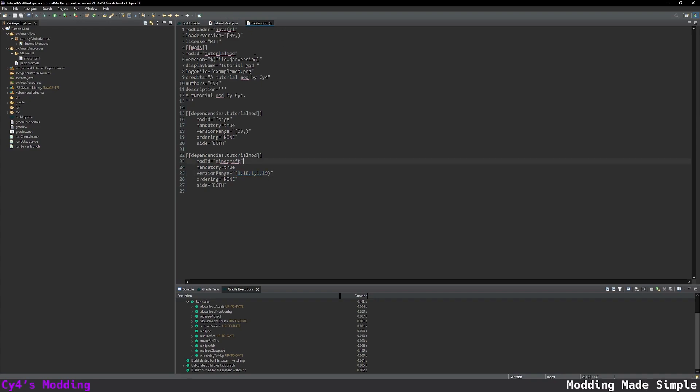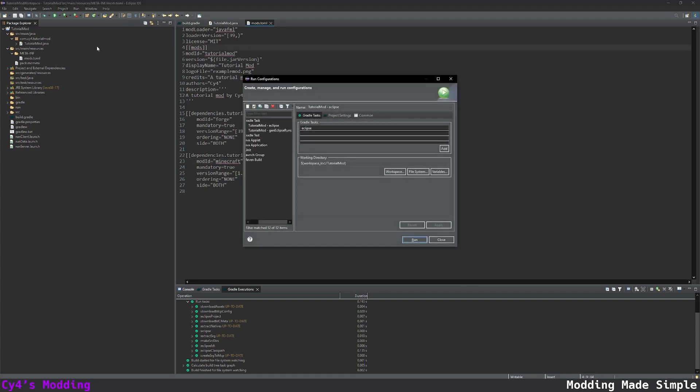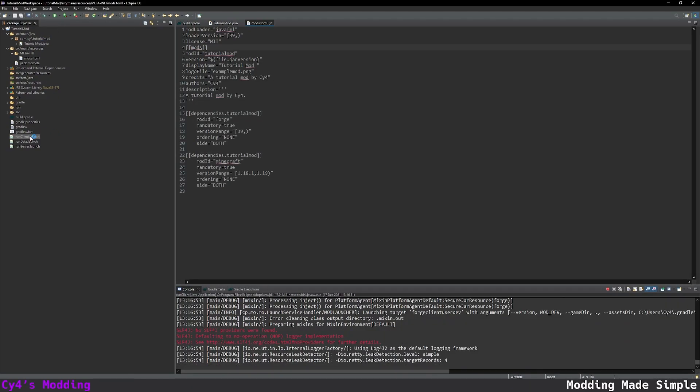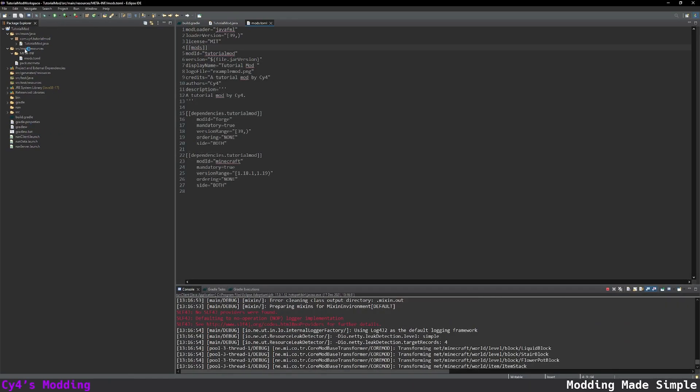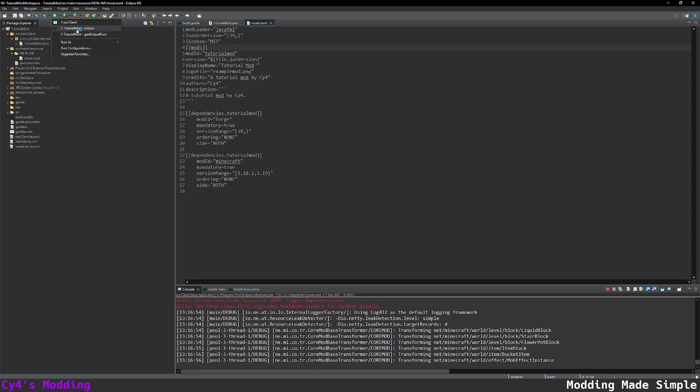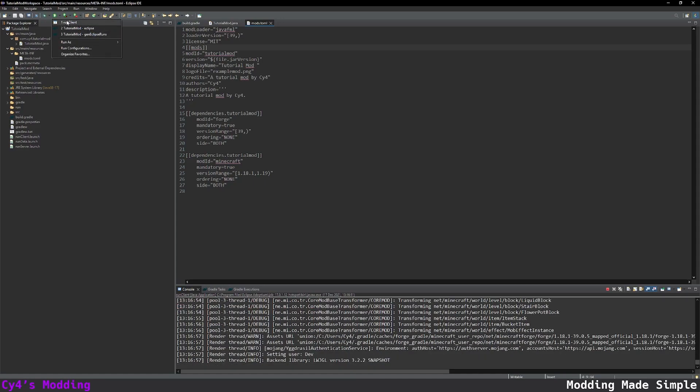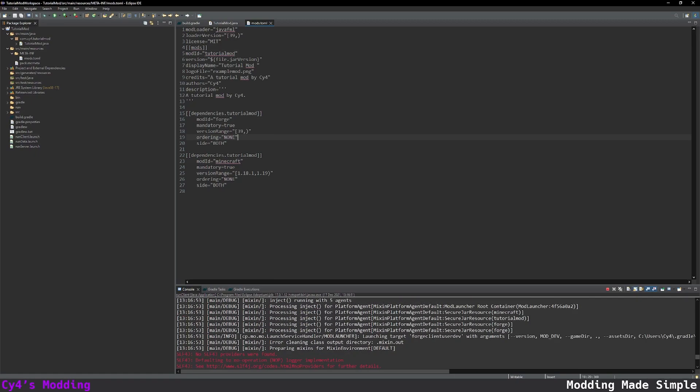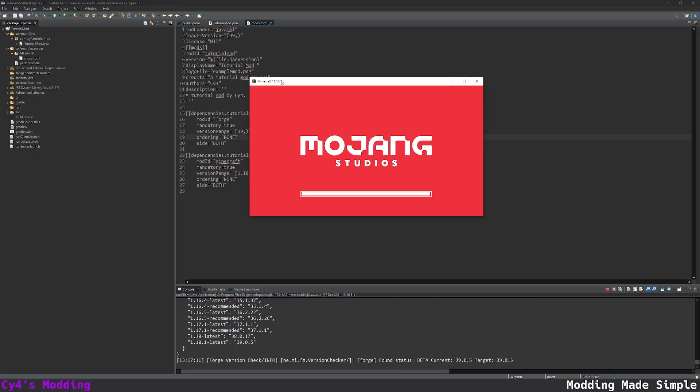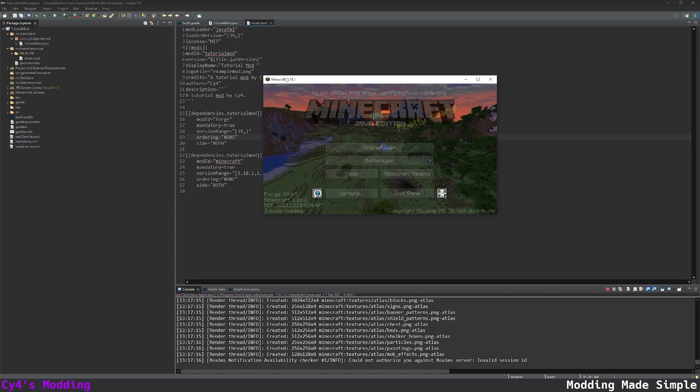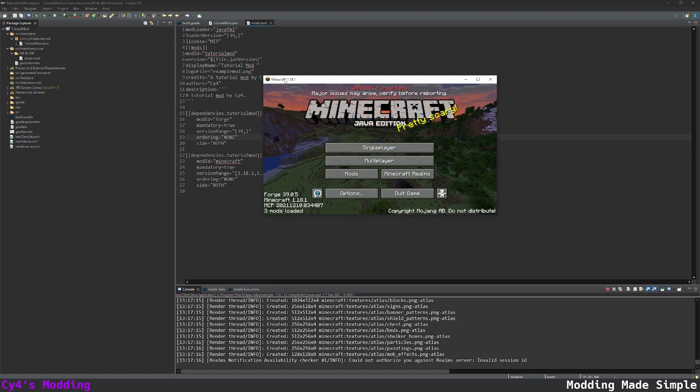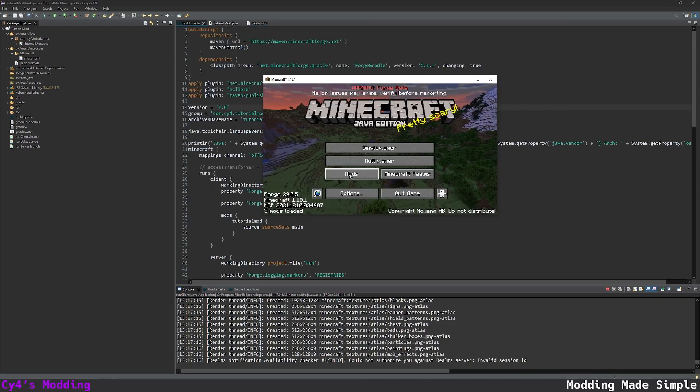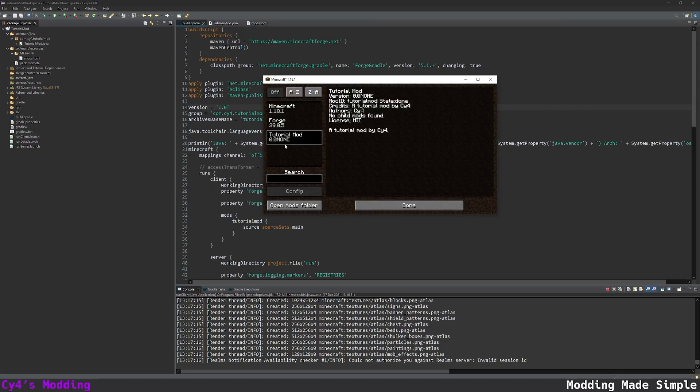Now we can actually run the game. Next to the run arrow there's a drop down button click run configurations then under java applications click the drop down click on run client and then click run and this has actually added our run client configuration. Next time we can just click the drop down and run client or just press the big button and this is going to start loading Minecraft. And there we go after a while Minecraft has opened and you can see the star next to it meaning it's modded. Let's click on mods and here's our tutorial mod and there we go we've created a simple mod and loaded it into the game.